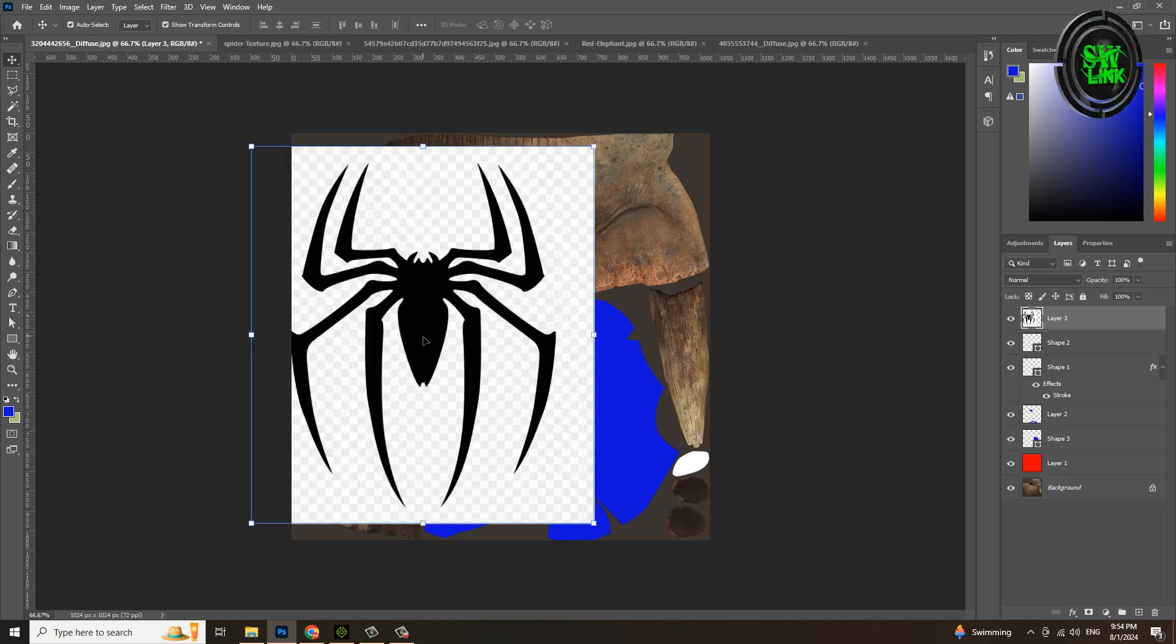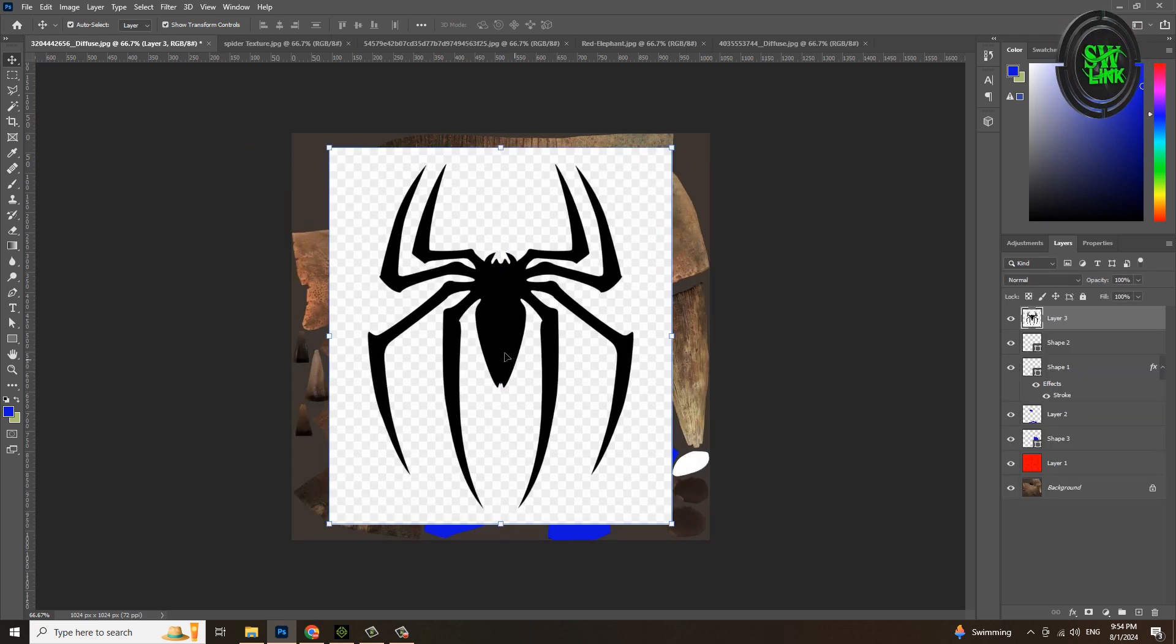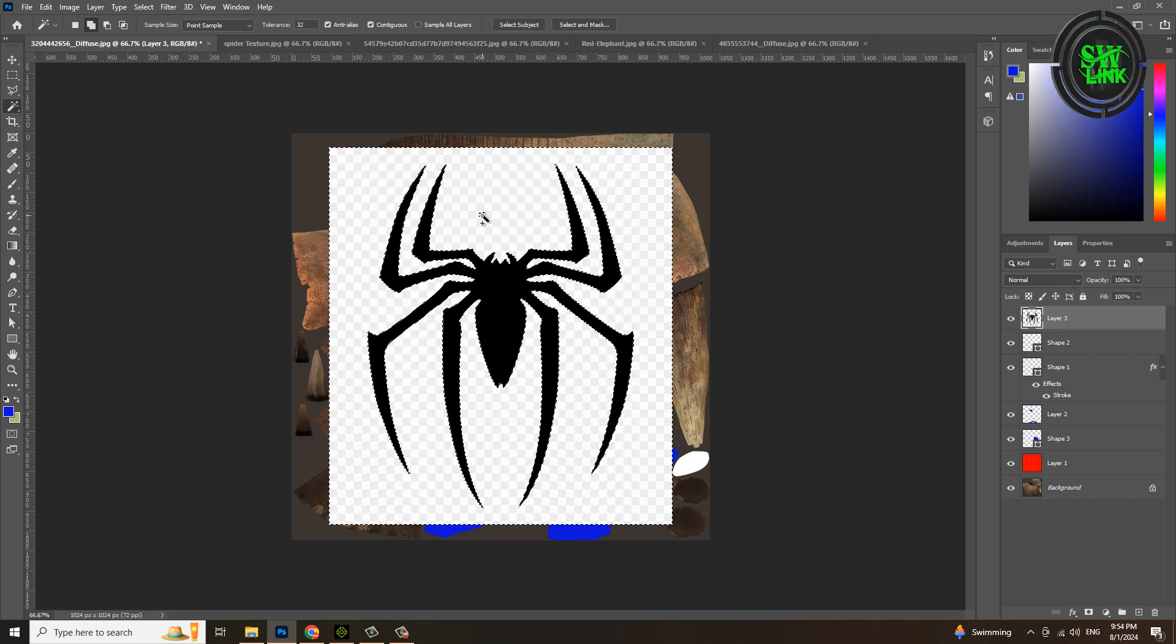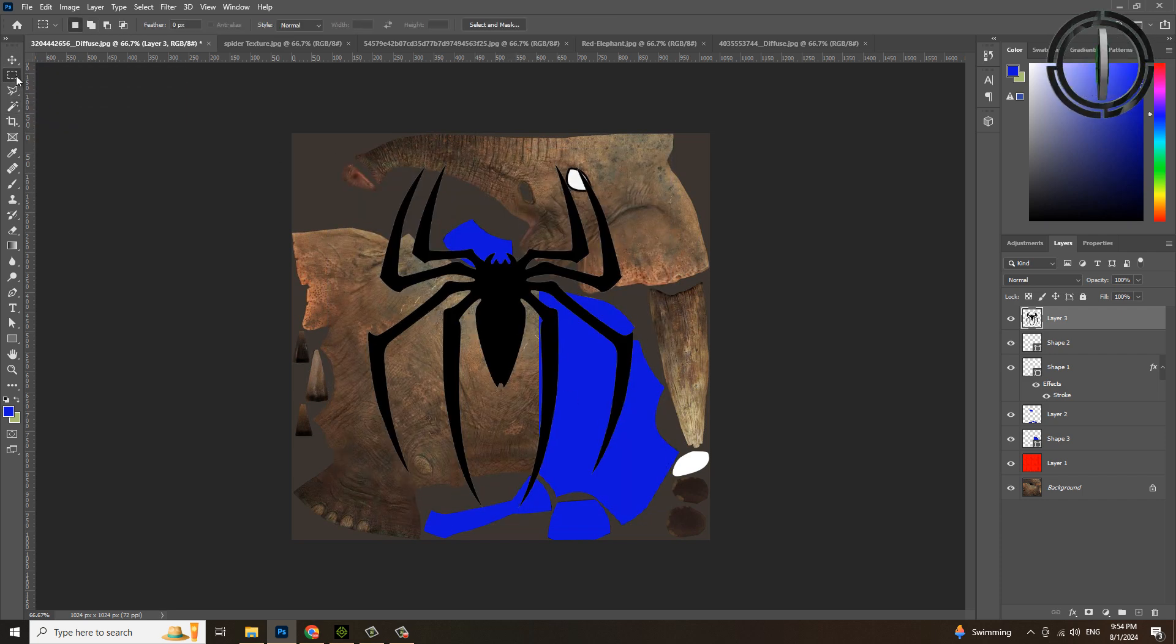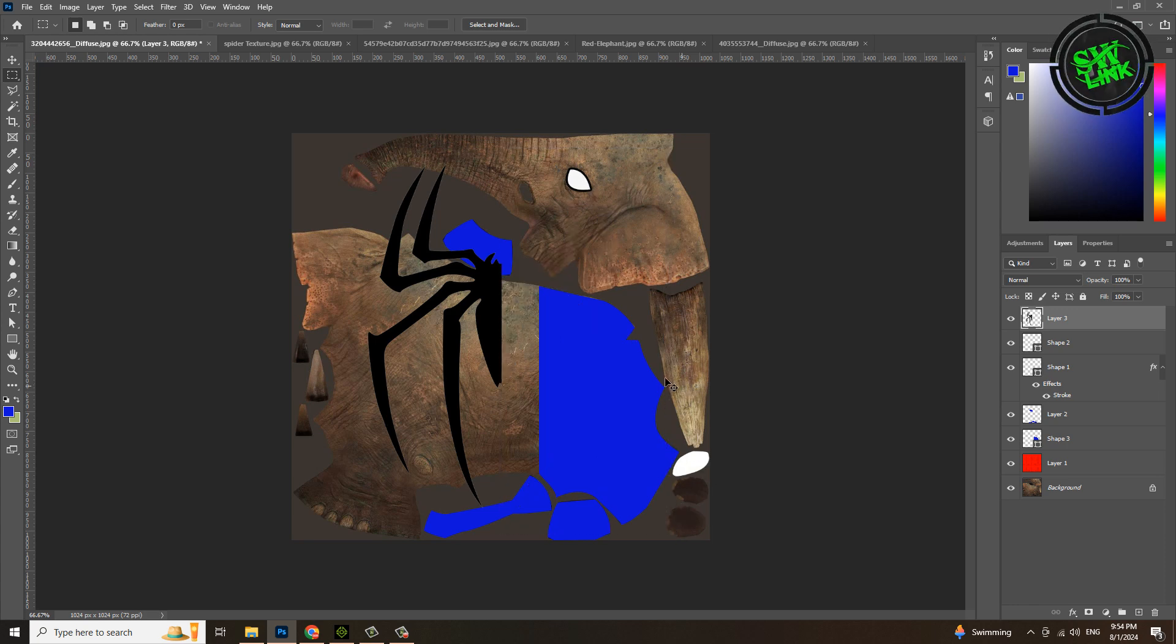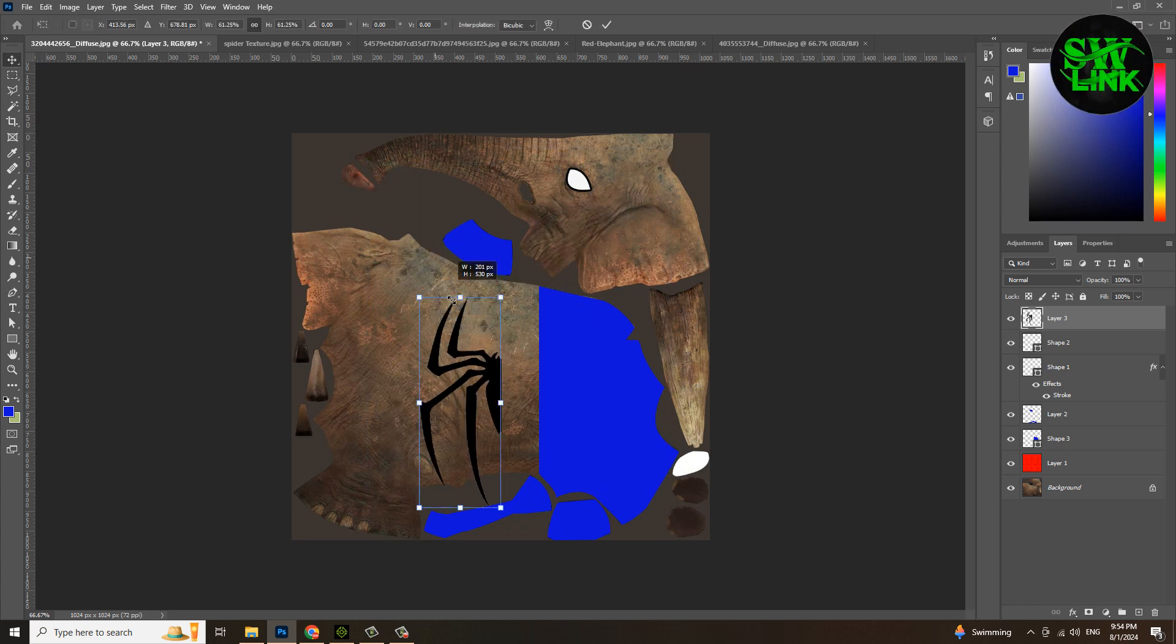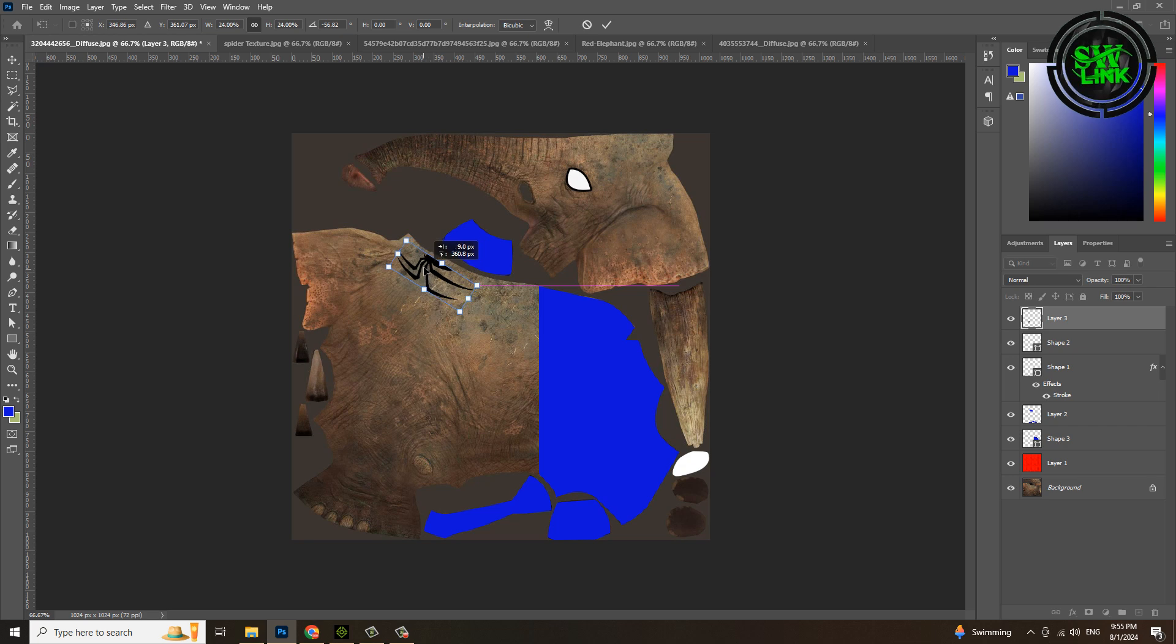Drag and drop it on top of the elephant texture. Select the selection tool and click on the white area and press the delete key. Select marquee tool and half area of spider and delete by pressing delete key. Press Ctrl T and shrink the spider. Adjust it above the elephant's back.